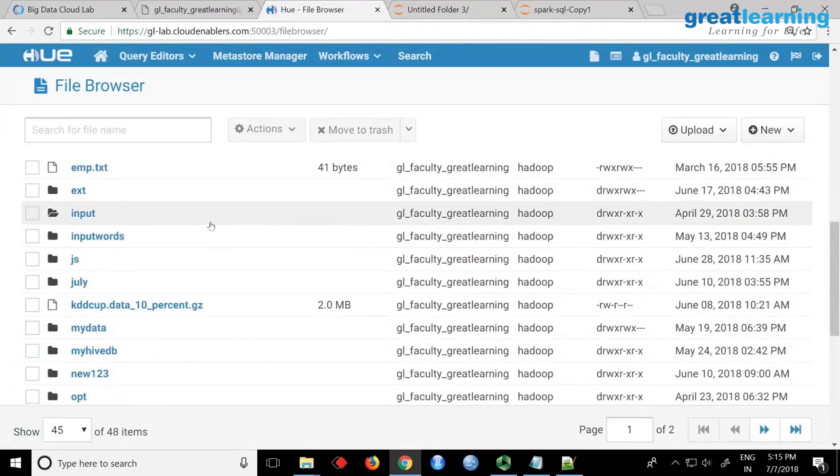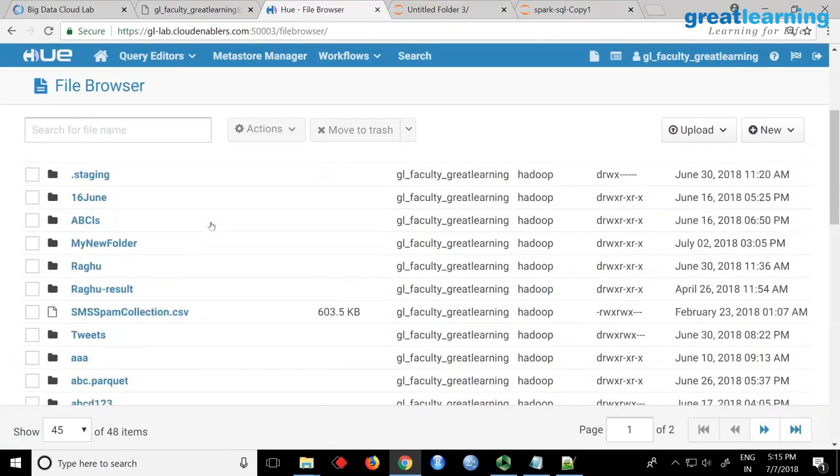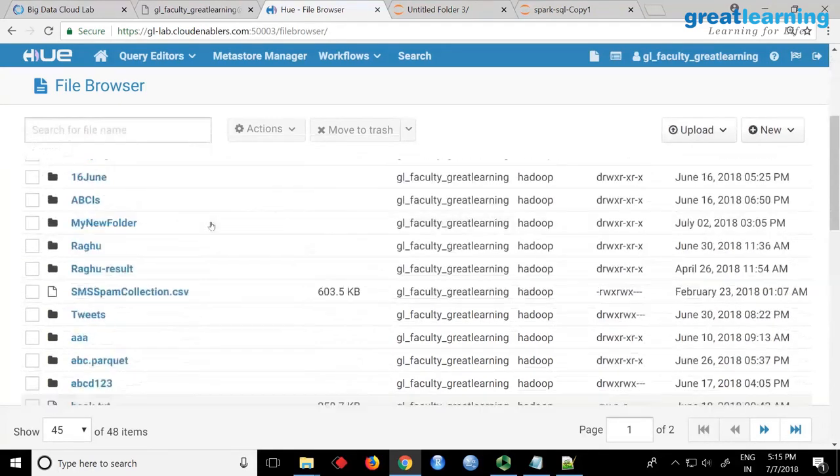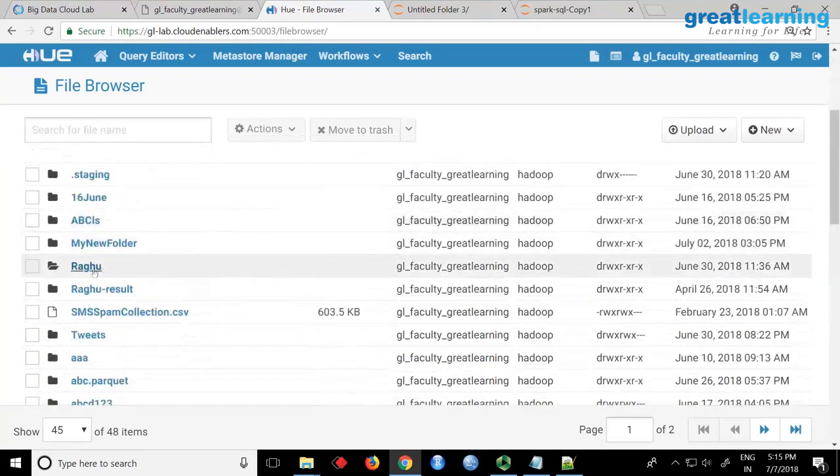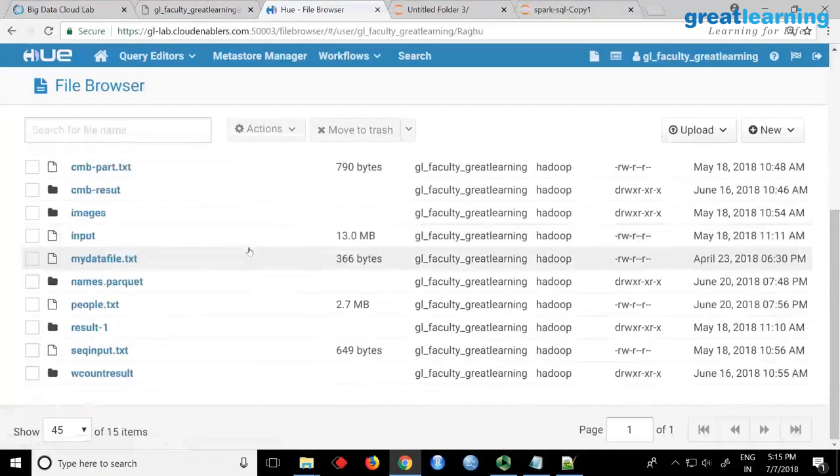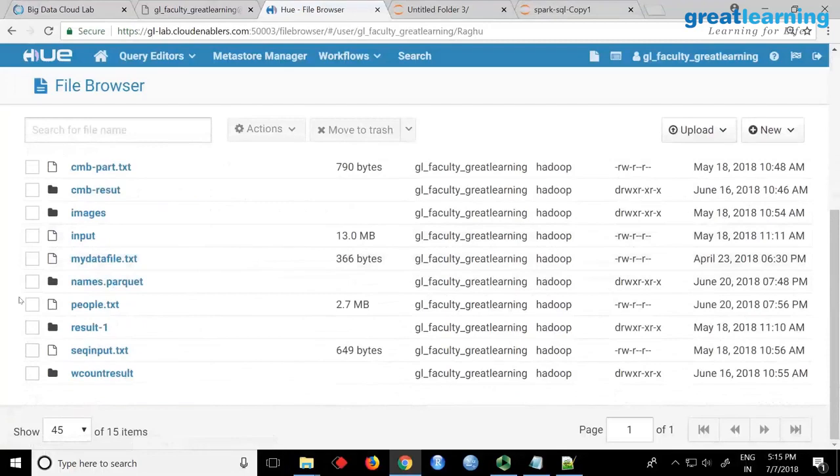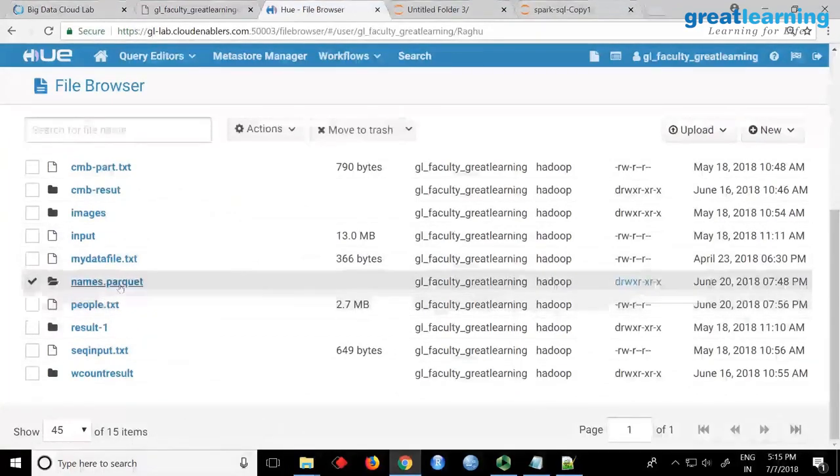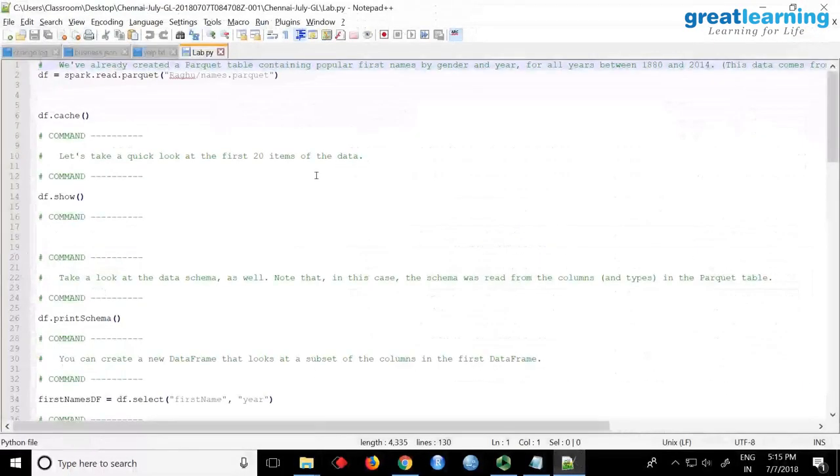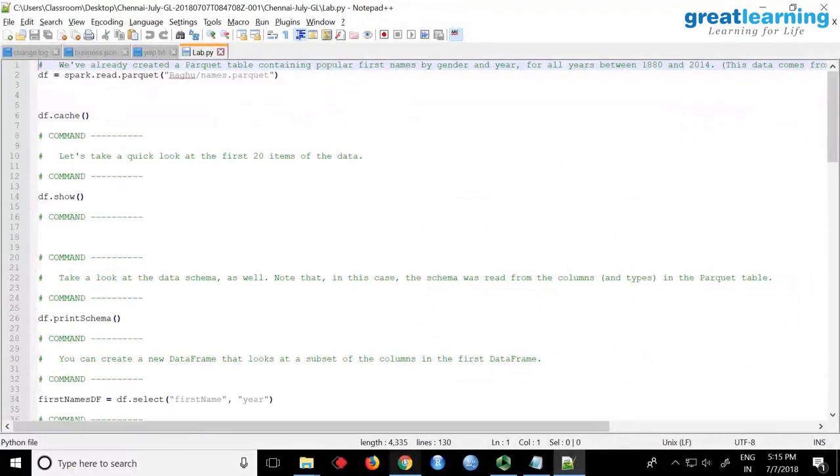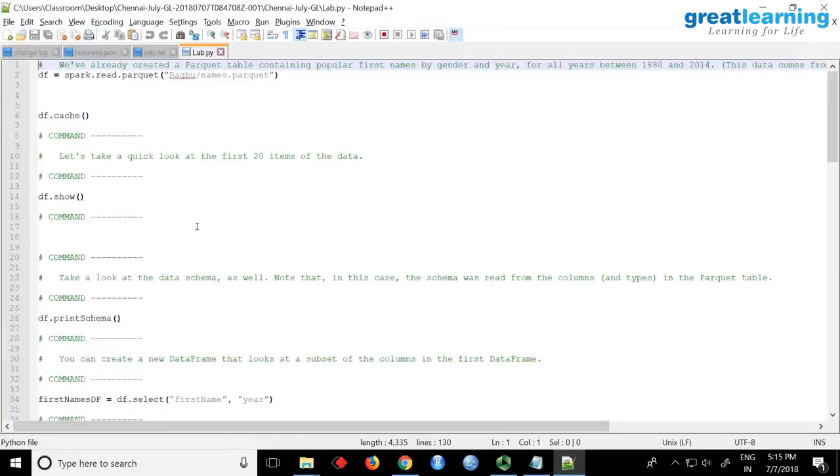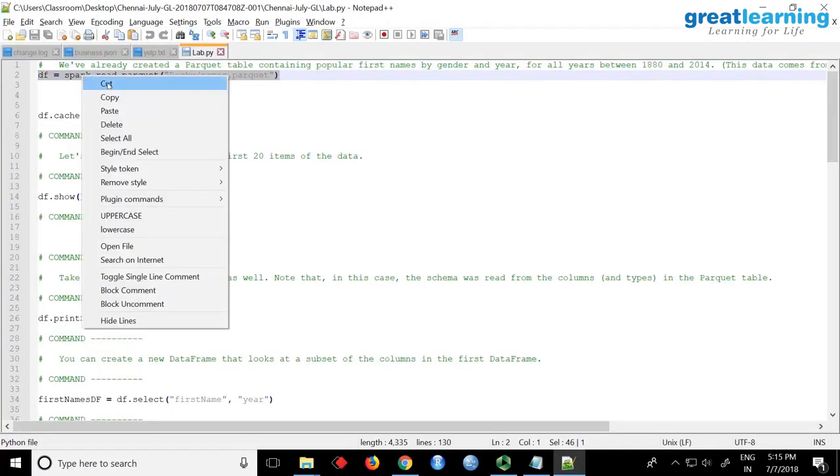So parquet files by default, you cannot open in notepad or anything. You have to use some system to read it and that is what we are going to do. So I will just check whether I can read the data first. My data is actually in a folder called ragu. Here you have a file called folder names.parquet. Right, and I open this Python script. Again, you have to use the shell.